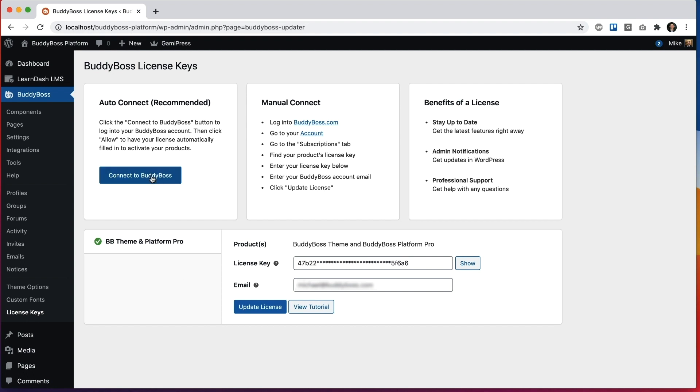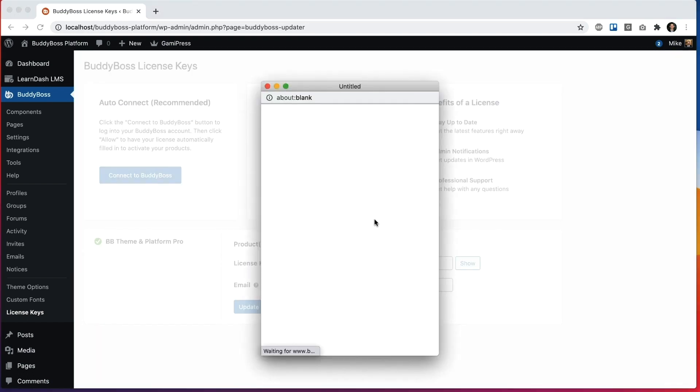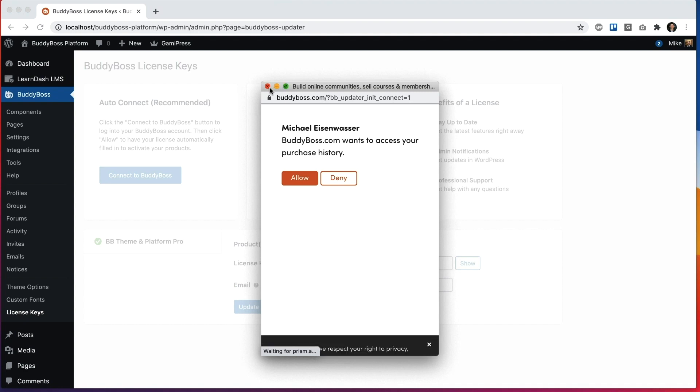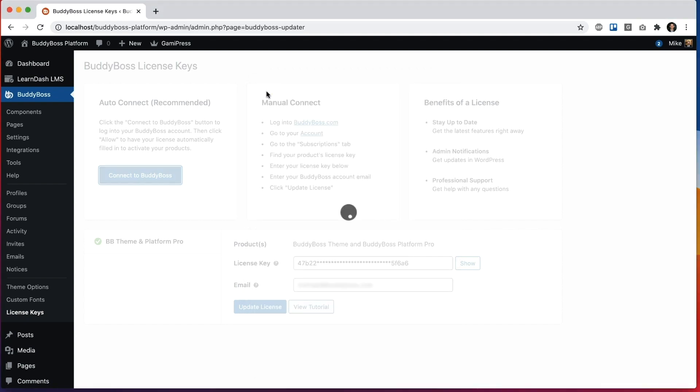You can also click connect to BuddyBoss and using this popup, you can log into BuddyBoss and it will search for your order history and automatically pull in your license key and activate. BuddyBoss Platform Pro cannot work without a license key, but once a license key has activated it once on your site, it will continue to work even if the license key is disabled.